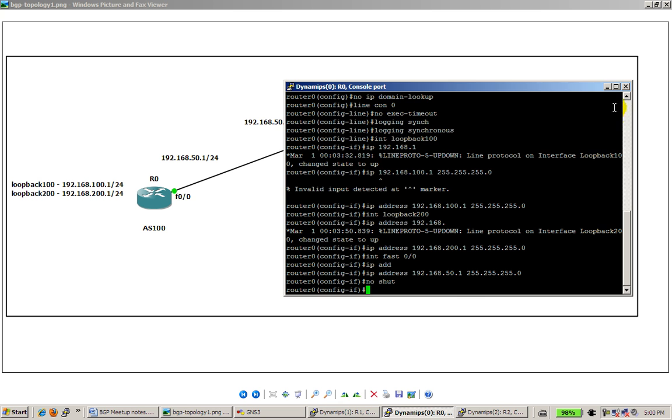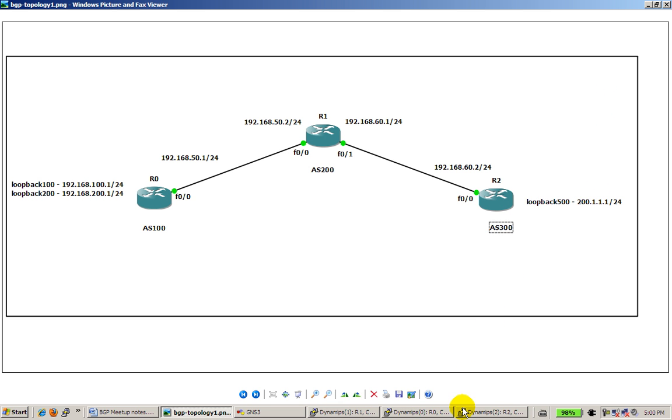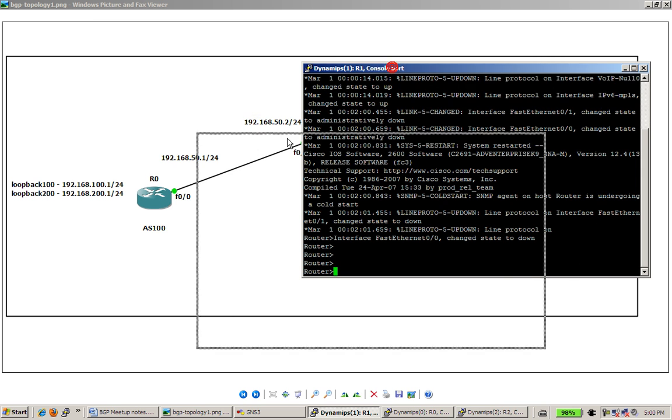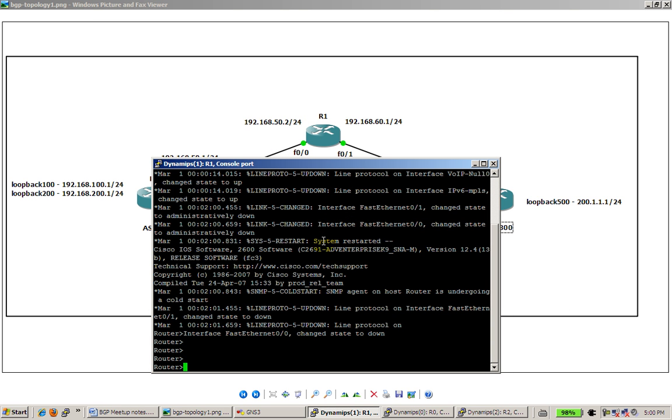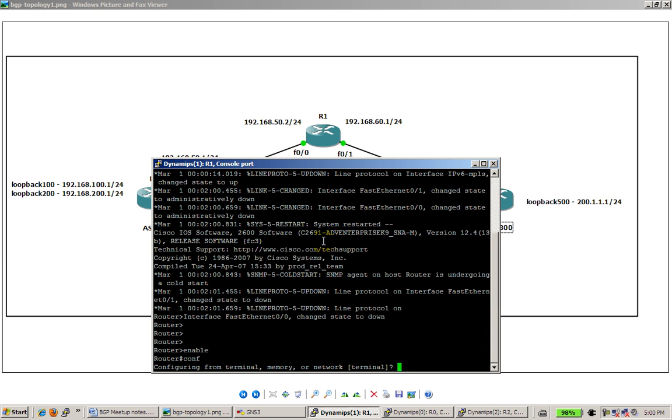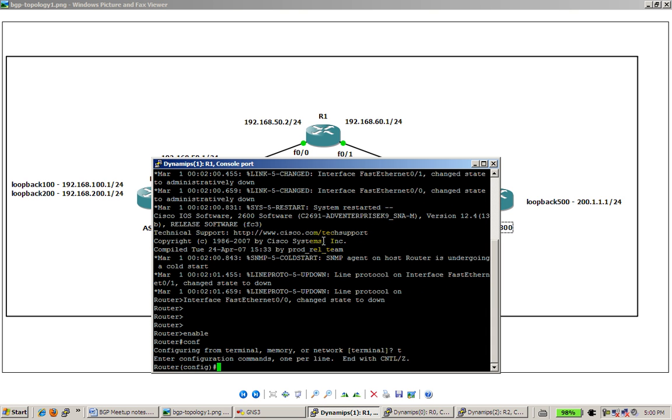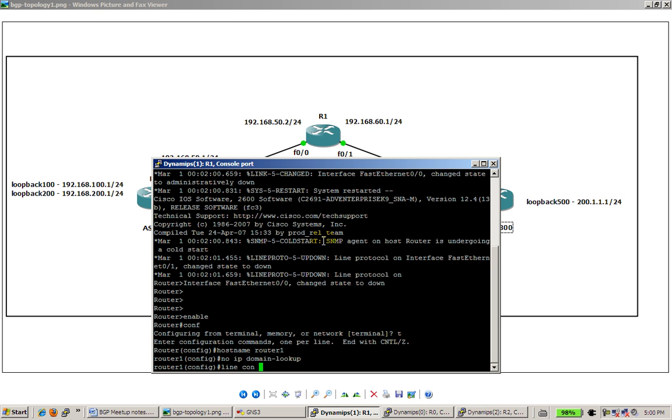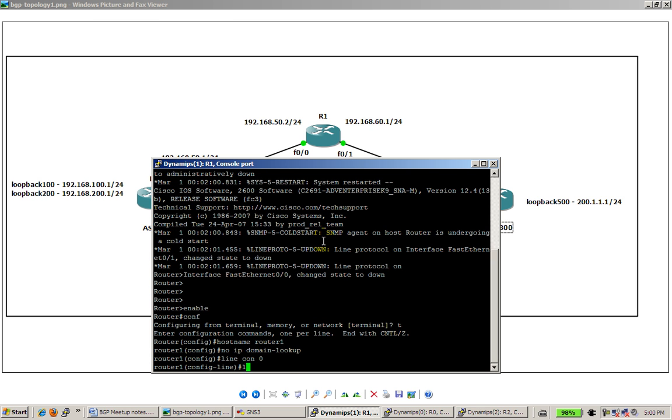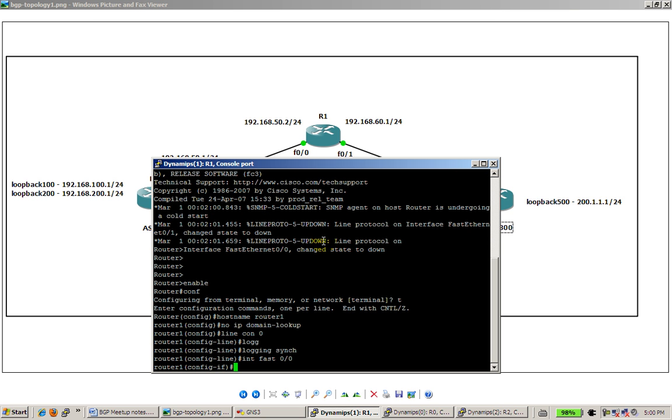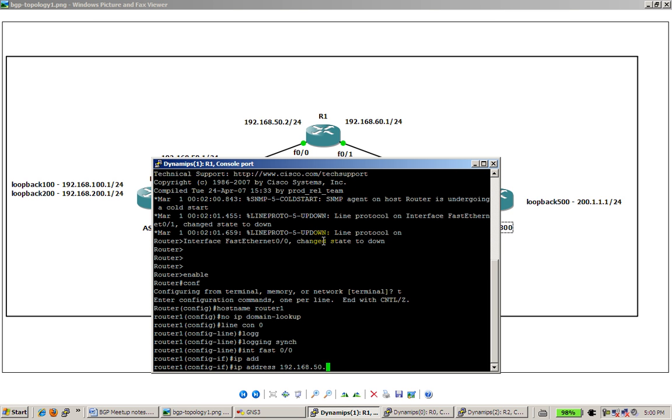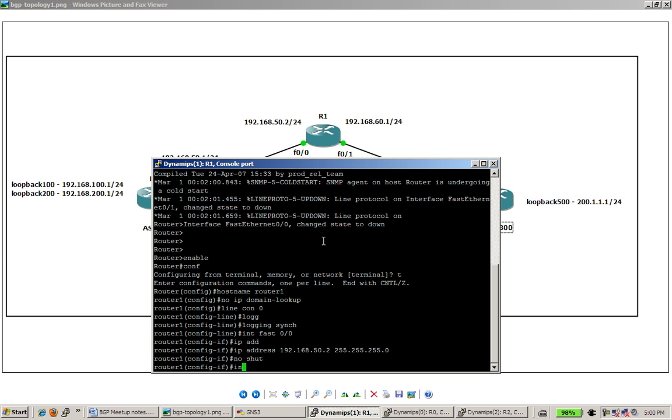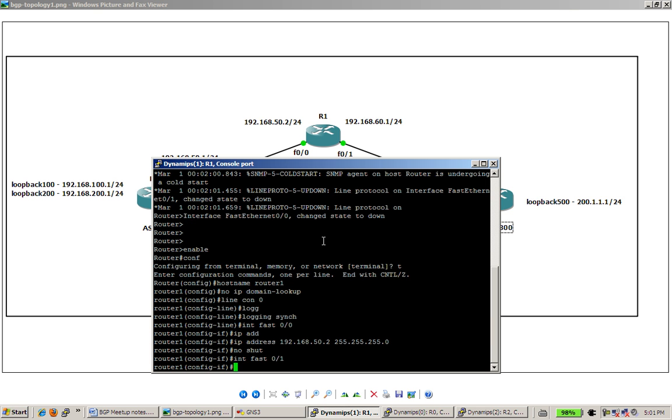Okay, router zero is done as far as basic IP info. Go to router one, no IP domain lookup, line con zero, I'll just do logging synchronous, configure the Fast 0/0 interface. No shut, always remember to do a no shut.